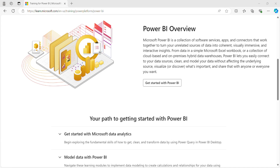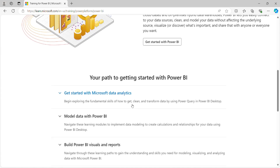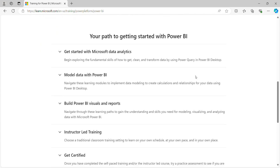Hello everyone. In this video I will explain how you can start your free Power BI training at your convenience with Microsoft. I will cover each training module and also show you how to enroll. Let me switch to the computer for the demo. Here you can see your path to getting started with Power BI.